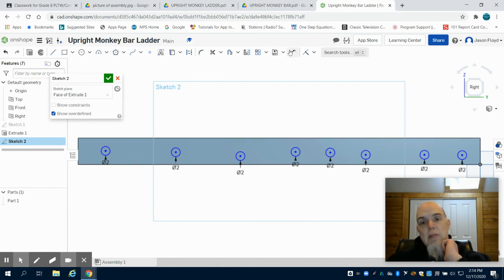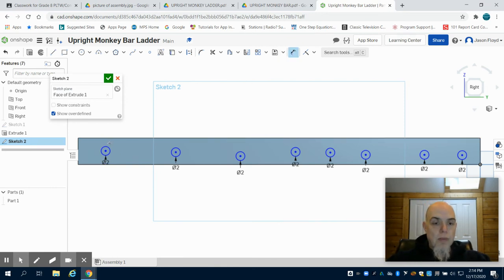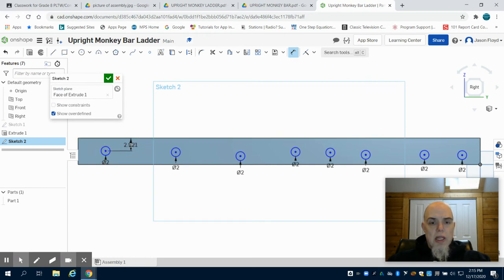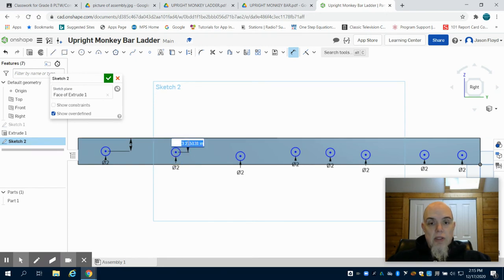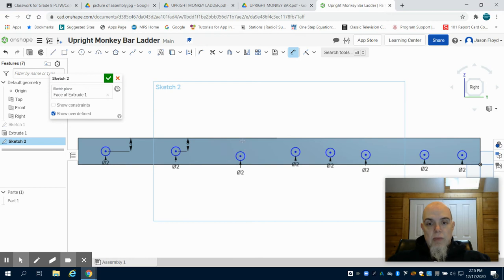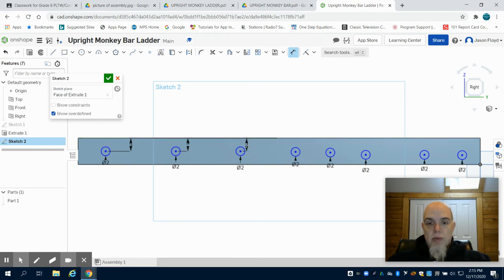I'm going to go to my dimension tool. I'm going to choose the center point of this to the top line and dimension it 3 inches. And for the sake of time, I can literally just go down the entire line and dimension them from the center point to the top 3 inches.